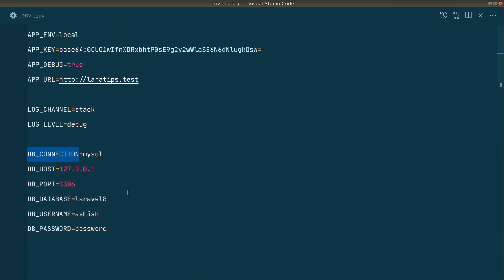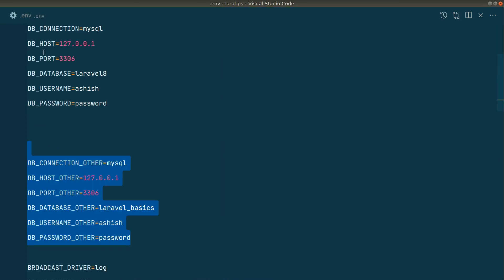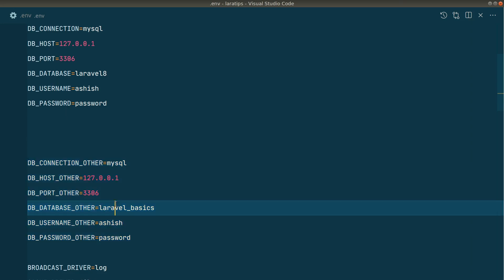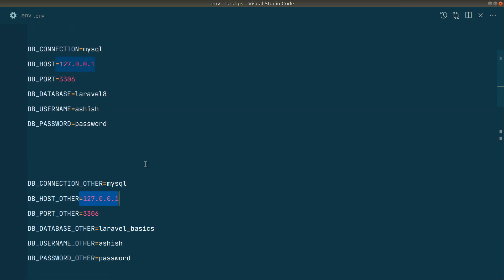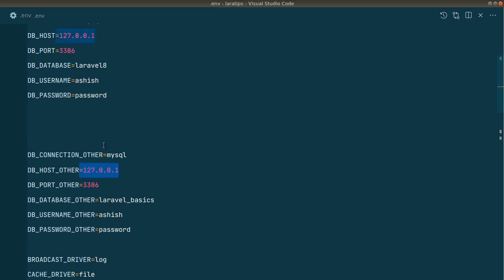Here in the .env file I've copied all the mysql variables and added '_other' at the end of each one. I've changed the database name to laravel_basics. You can see the DB_HOST is the same in both, meaning they are on the same server, and the password and username are also the same here — but those can be anything in your case. The key requirement is that they must be on the same server.